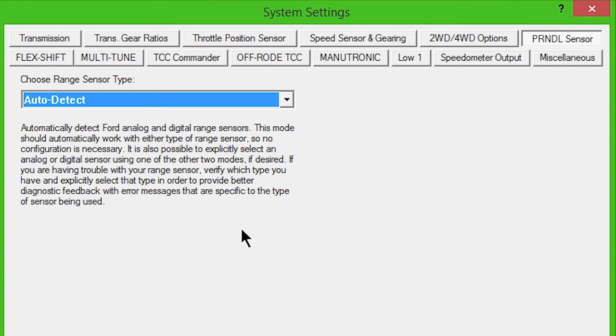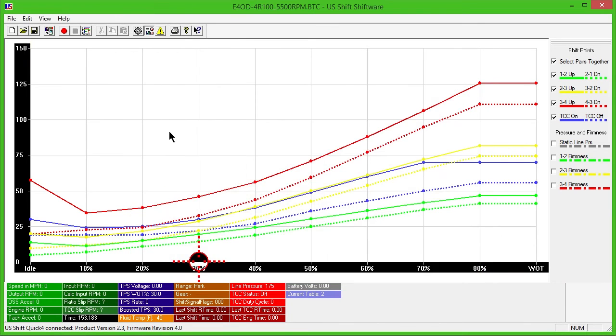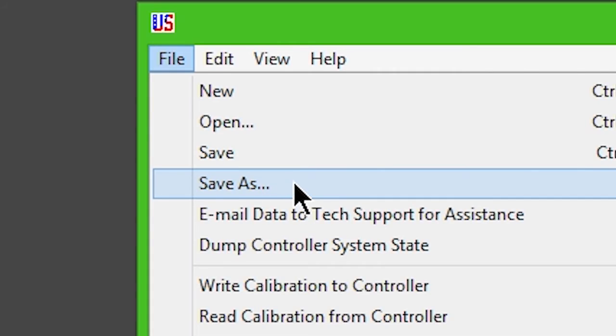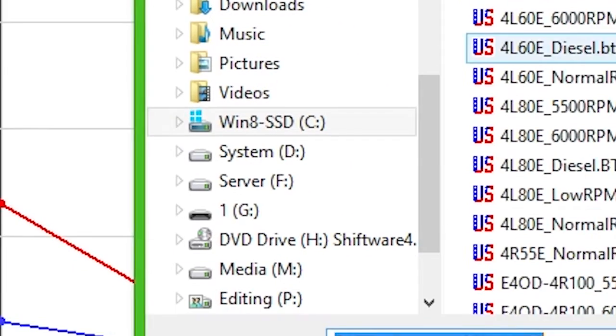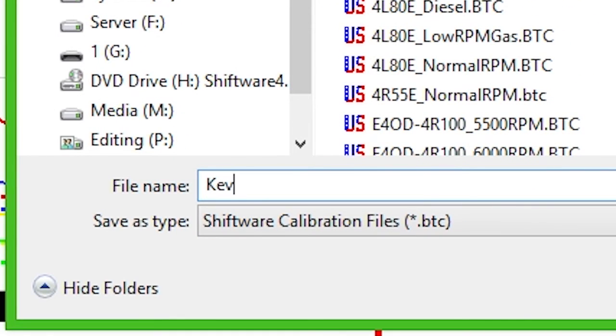For initial setup and driving purposes, leave all other features and selections at their default setting. Close the Settings window. Click File and Save As. Name your custom configuration whatever you'd like.